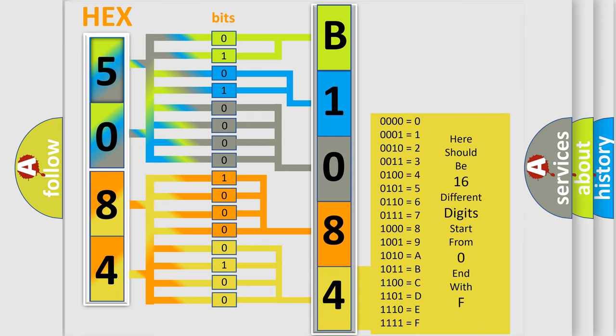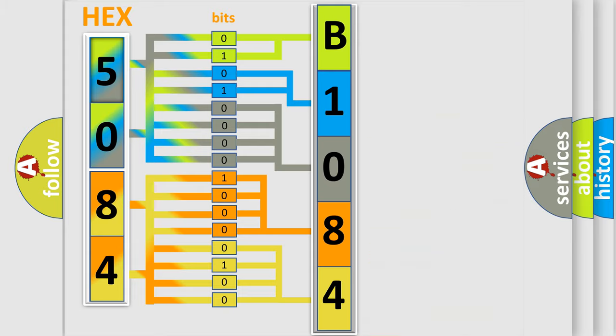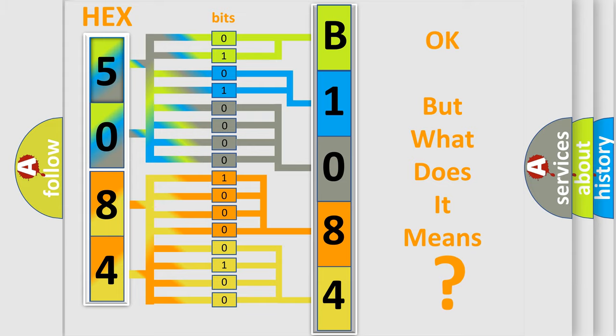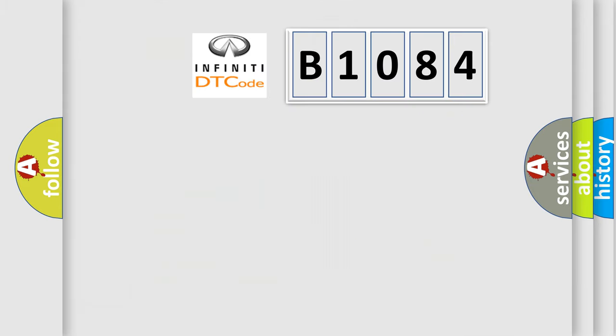We now know in what way the diagnostic tool translates the received information into a more comprehensible format. The number itself does not make sense to us if we cannot assign information about what it actually expresses. So, what does the diagnostic trouble code B1084 interpret specifically?